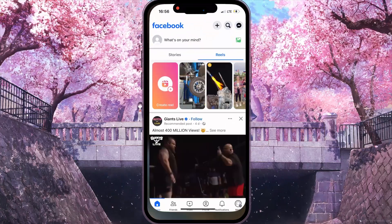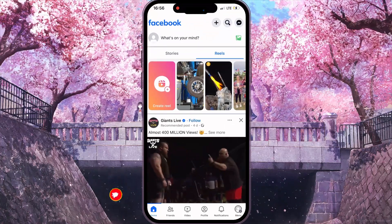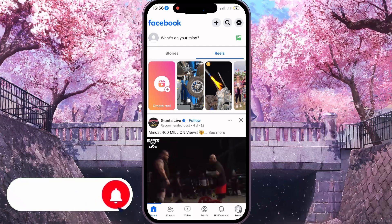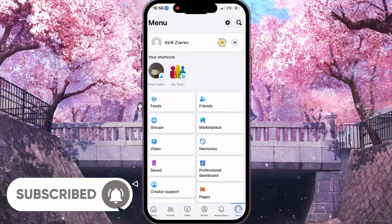First of all, you need to open your Facebook. Then, at the bottom right corner, you need to click on the menu icon.